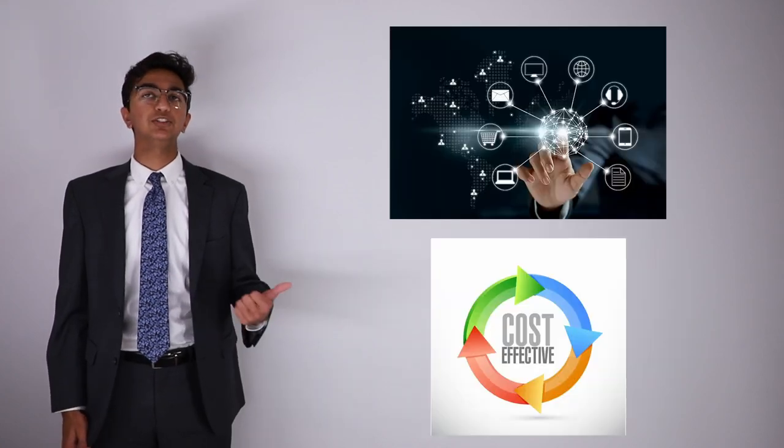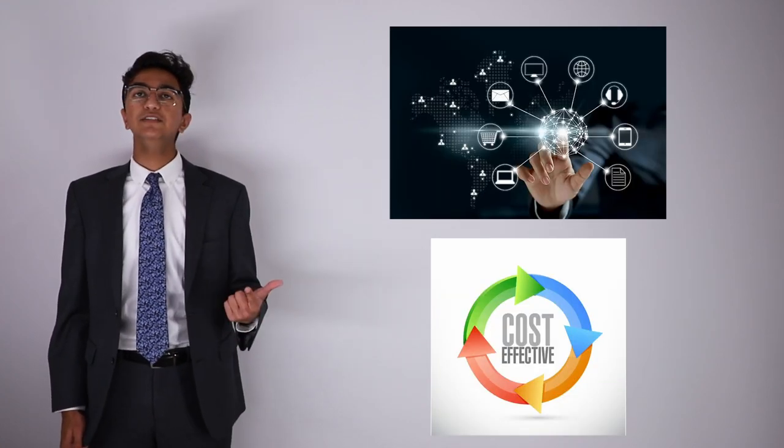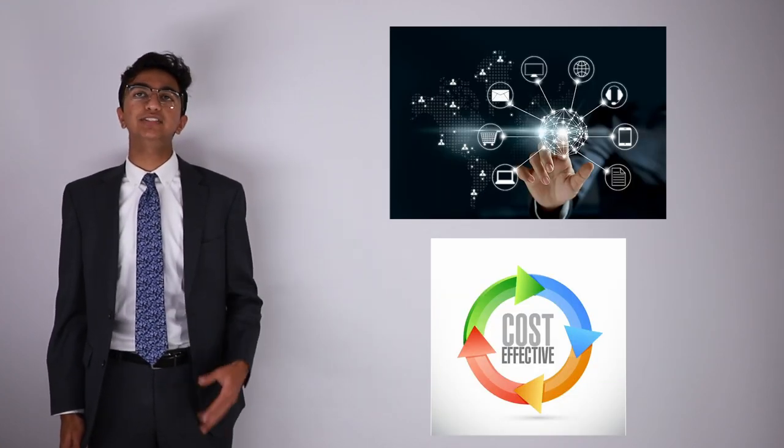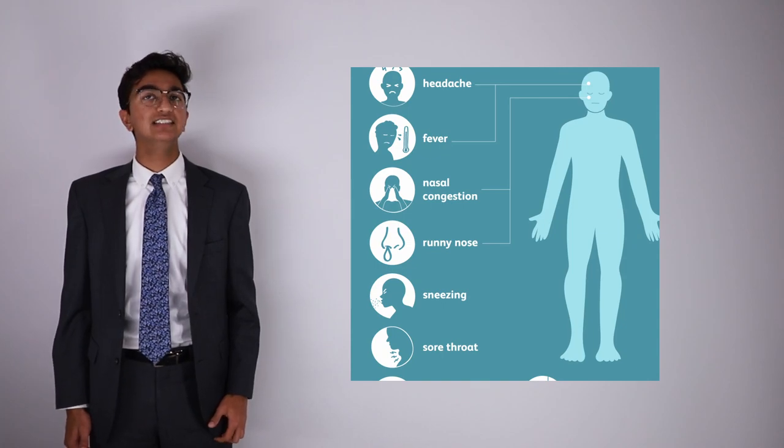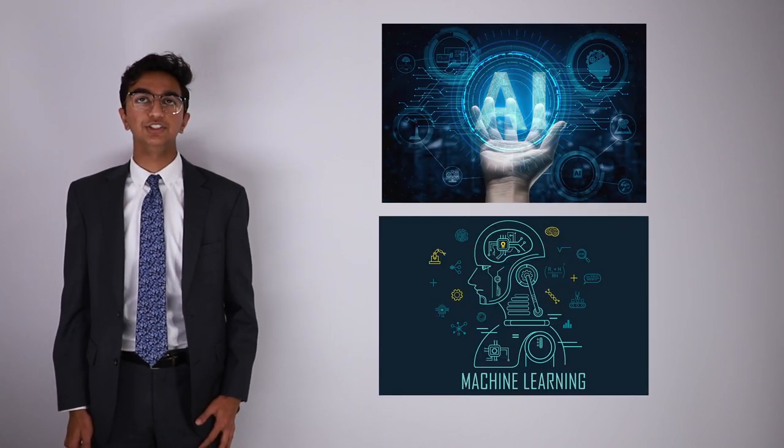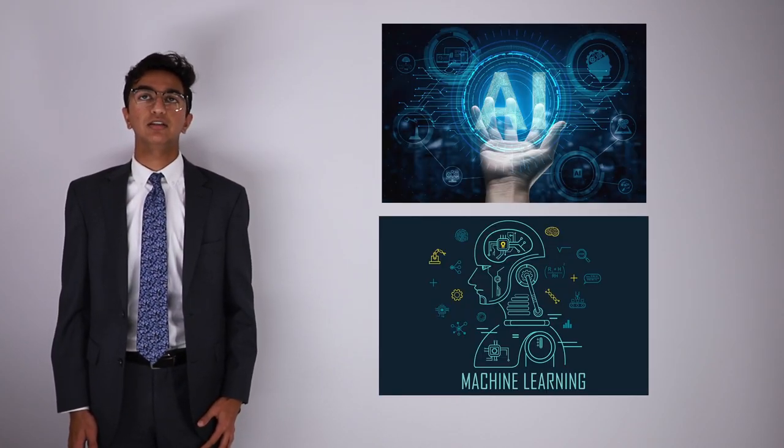Stethobee is a smart, cost-effective, and digital stethoscope to diagnose respiratory infections and symptoms with the use of artificial intelligence and machine learning.